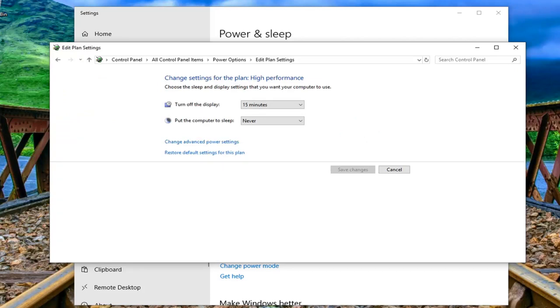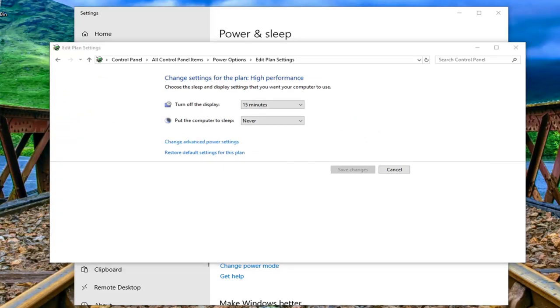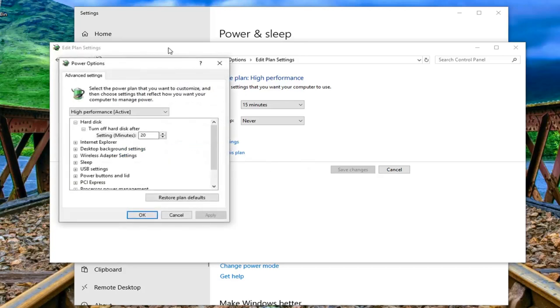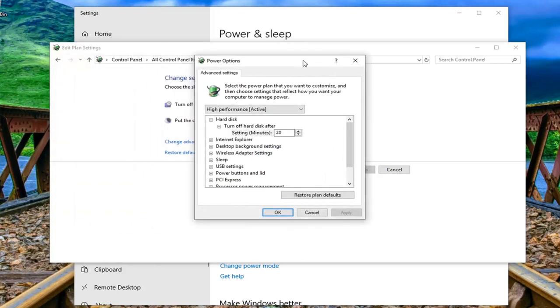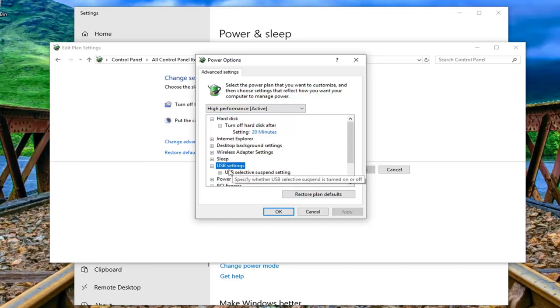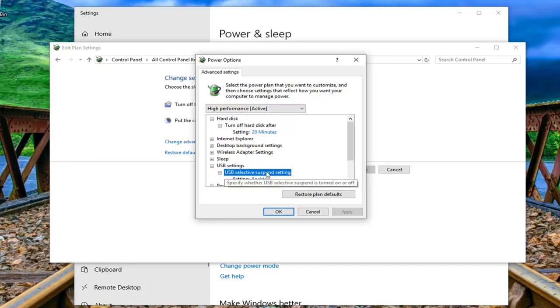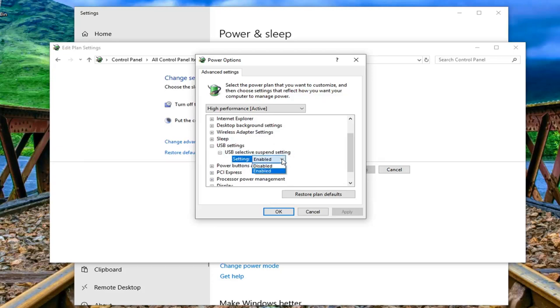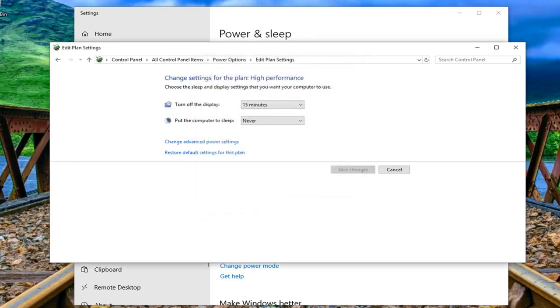Once you've done that you want to go ahead and left click on change advanced power settings. Expand the USB selection so click the little plus sign next to it and then where it says USB selective suspend setting, you want to go ahead and double click on that setting. If it's currently enabled you want to disable that so just left click if it says enabled. Click inside the drop down and select disabled and then left click on apply and OK.